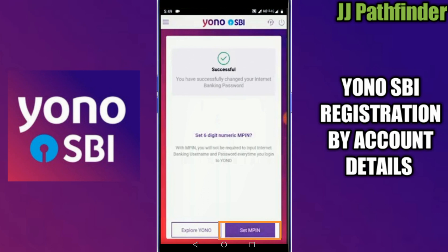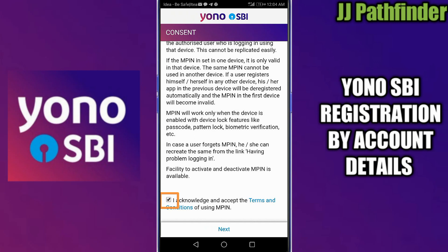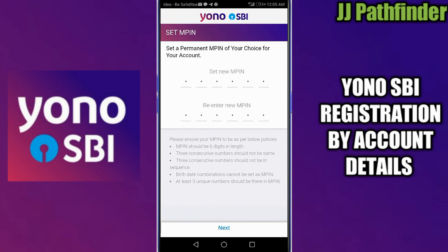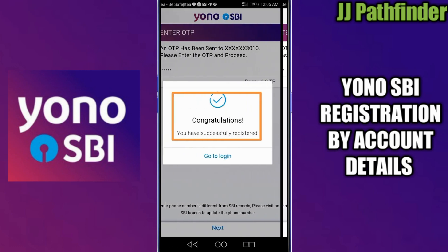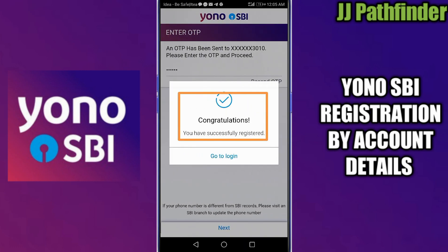Then click on 'Set MPIN'. Read the instructions carefully and accept the terms and conditions. Enter a 6-digit MPIN to log in to your mobile Yono app easily. Then click Next — you will receive an OTP on your registered mobile number. Enter the OTP and click Next. Now the registration process is completed successfully.